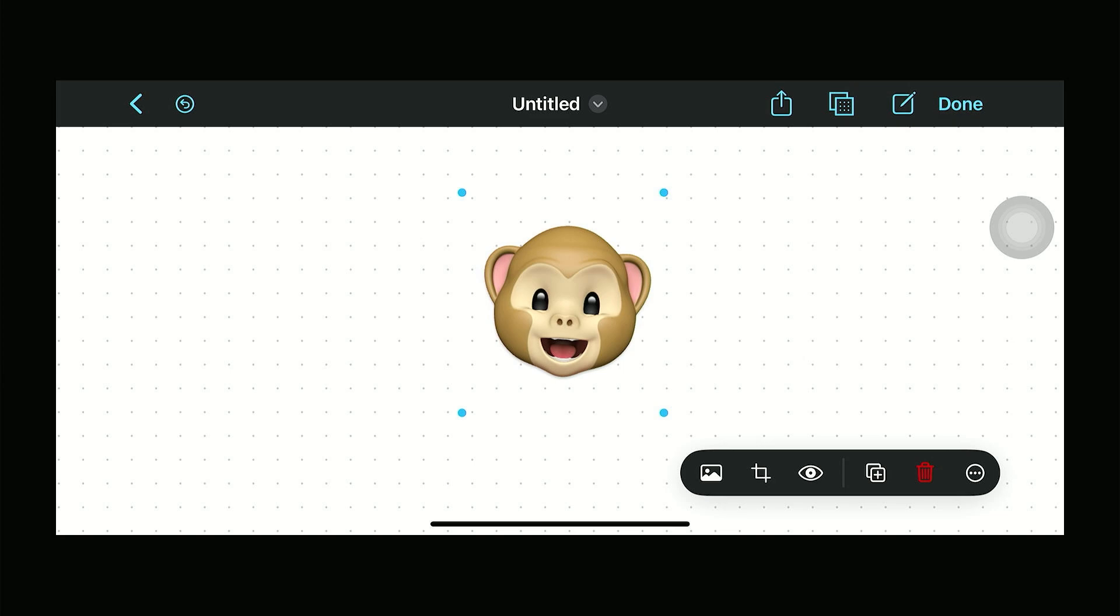Hello everyone and welcome back to the channel. In this video let me show you how to rotate an image in Freeform.